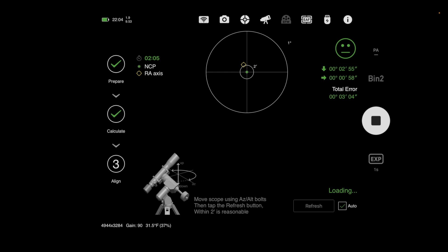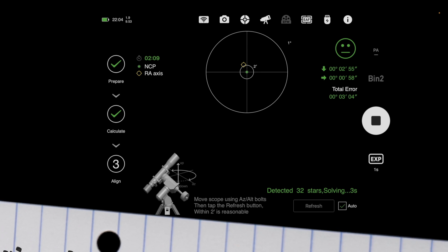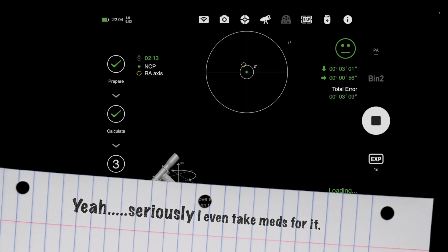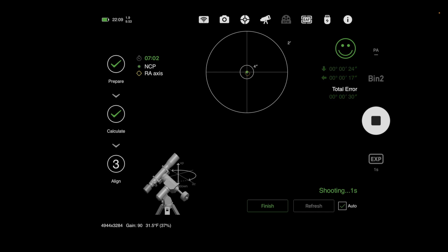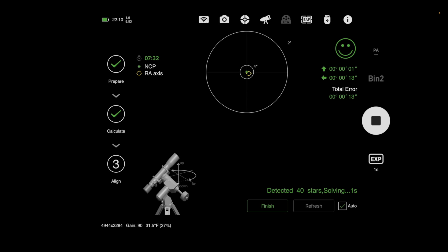I'm a perfectionist — and I mean that literally, I do have OCD. So even at 1 minute 16 arc seconds I'll keep tweaking for another five or ten minutes. The tricky part is if you adjust too quickly before it refreshes and does another plate solve, you can overshoot right past your target. You see the numbers jumping around because of editing, but I'll work it down to about 15 arc seconds, then run the whole process once more just to validate.